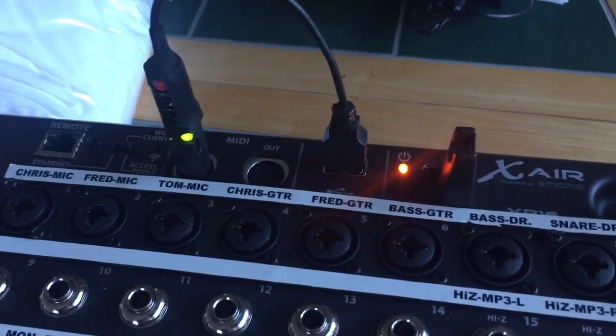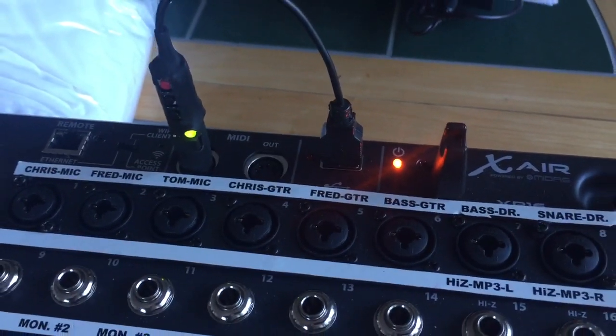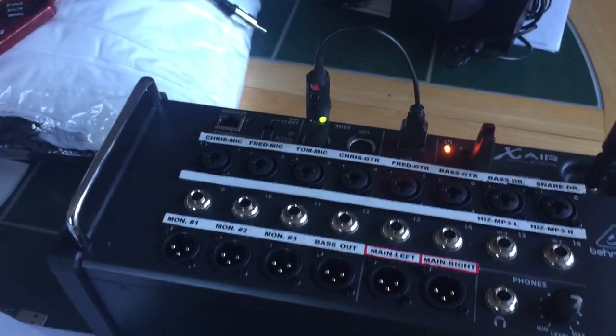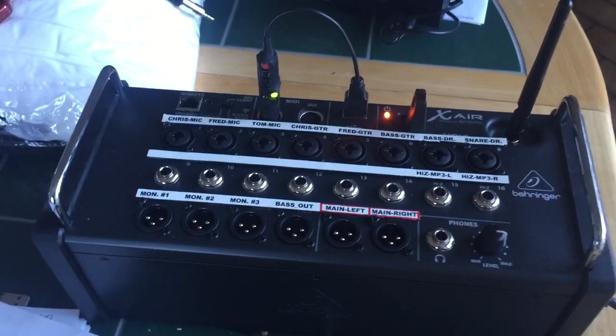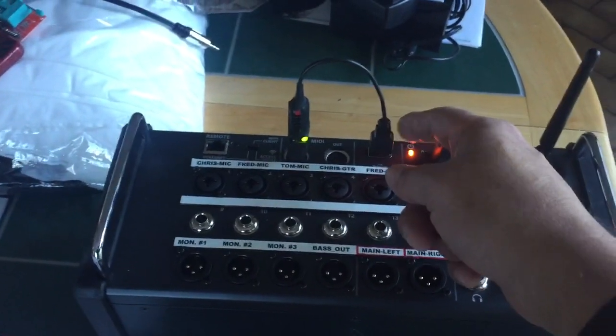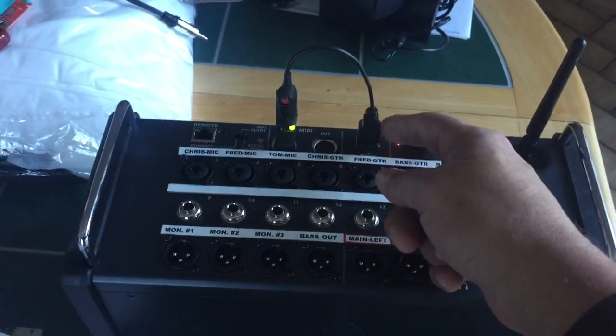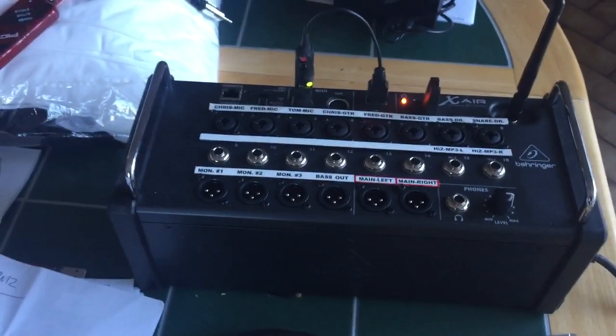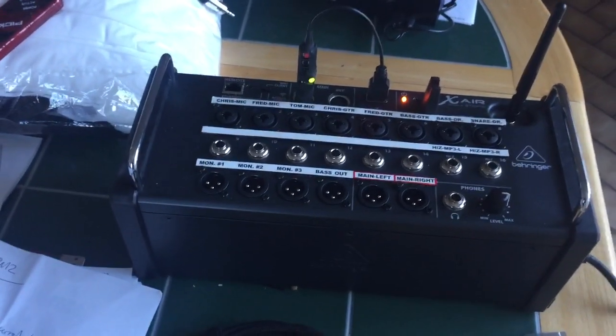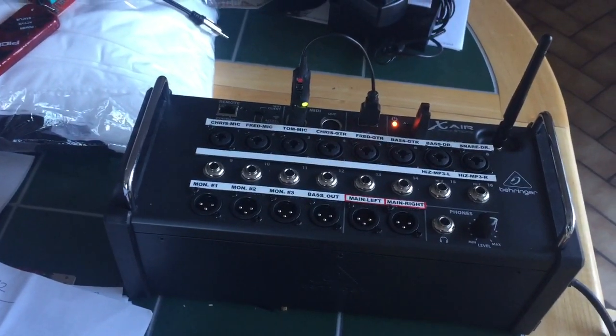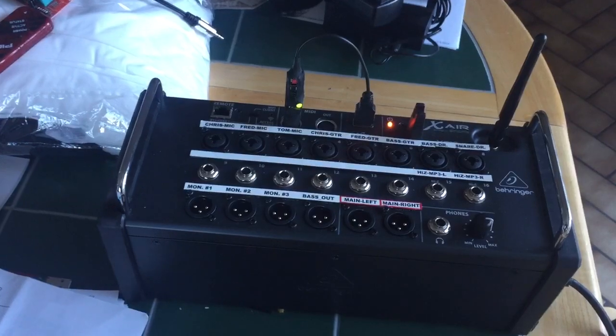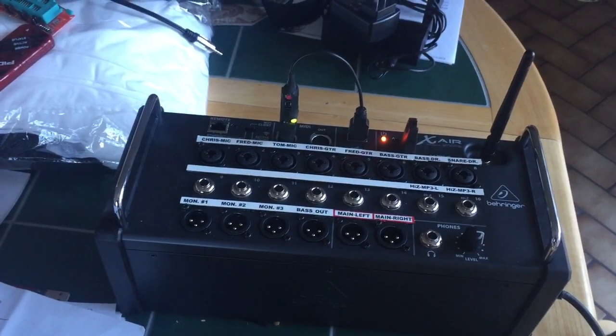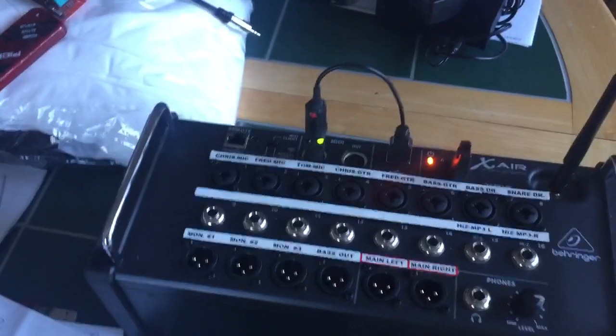Anyway, the only thing I'd have to change on here if you were going to plug this into an XR-18, because this is the XR-16, is the USB connector. Instead of being this type of USB connector, it actually has the square, older USB plug. It'll be easy enough to adapt though.